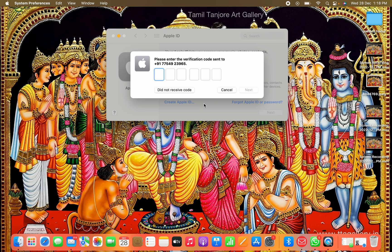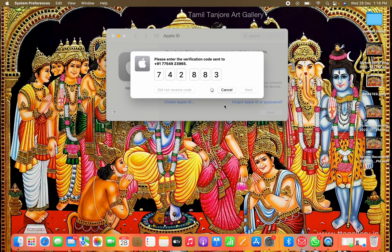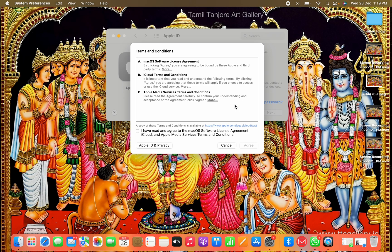When you click Next, you will get a verification code on your mobile number. Wait a few seconds — here is the verification code: two, eight, eight, and three. Now you have to accept the terms and conditions — click Agree.